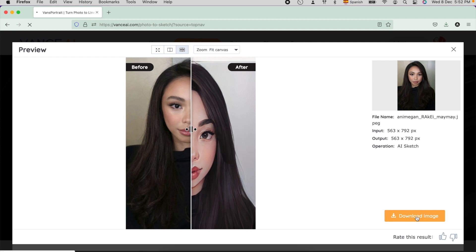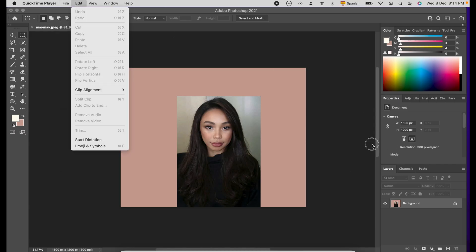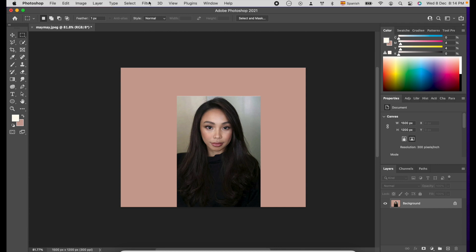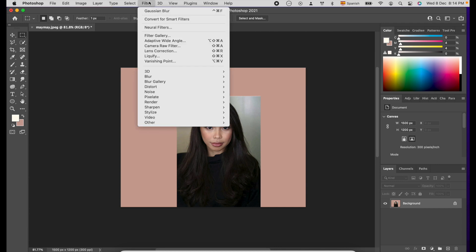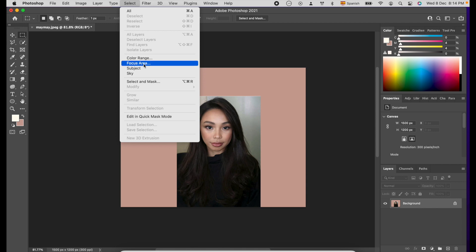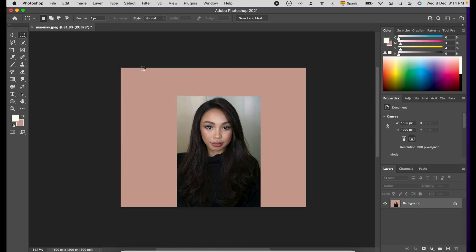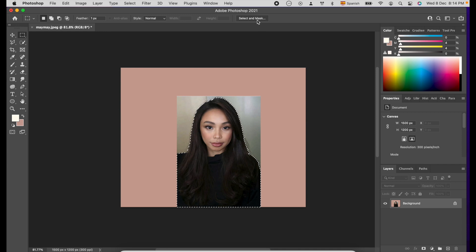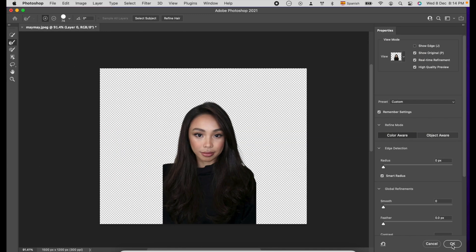Now, let's proceed to Photoshop. First, open the photo in Photoshop and click Select from the menu bar, then click Subject to select our subject. Or you can use different selection tools that you are comfortable with. Then click the Select and Mask option which you can see on the screen, or you can find this option on the Select menu bar. Then click OK.